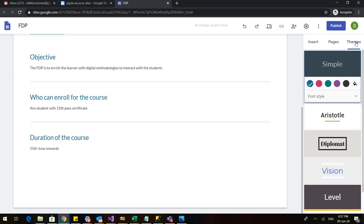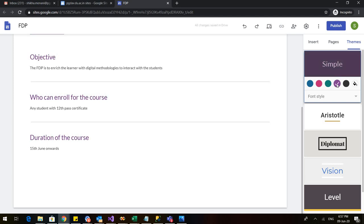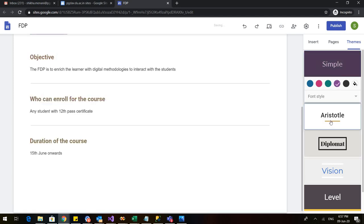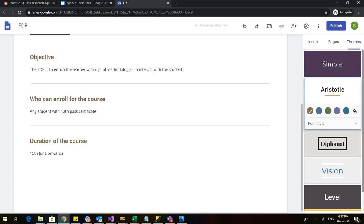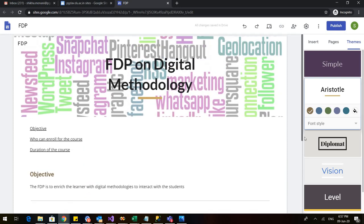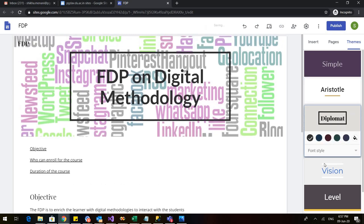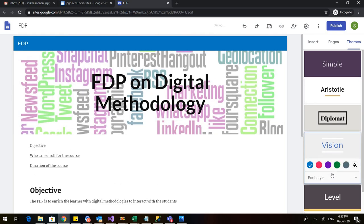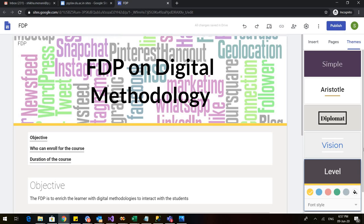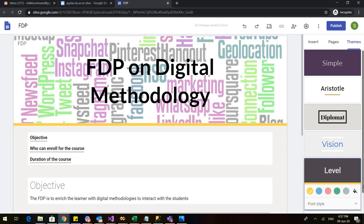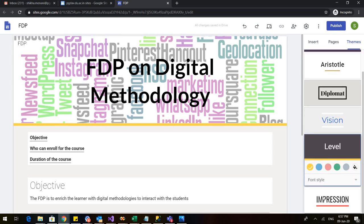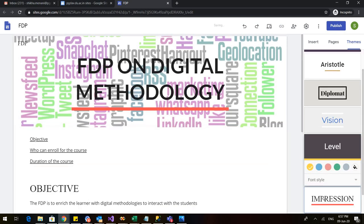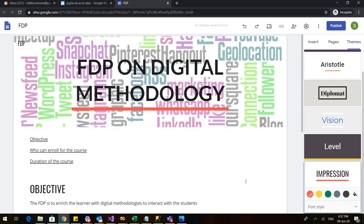Now if I want to change the theme, I can go to the themes and there I can choose the color I want. You can see that the color has automatically changed to pink. These are the various colors that I can decide. I can also select the writing style. There's diplomat, there's vision, there's level, and in the level also there are various, there's impression. So it's your choice which theme you want for your website.